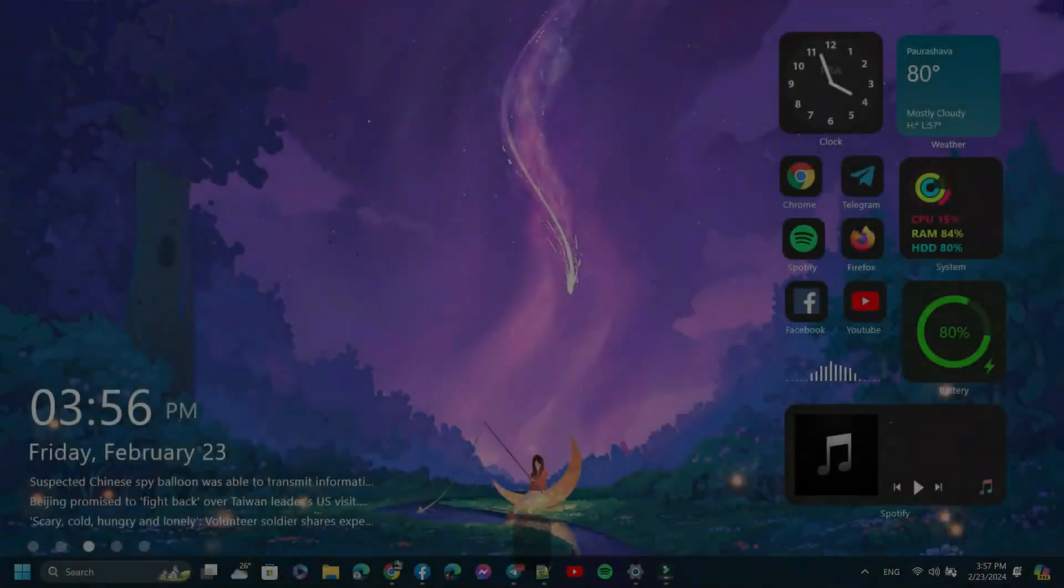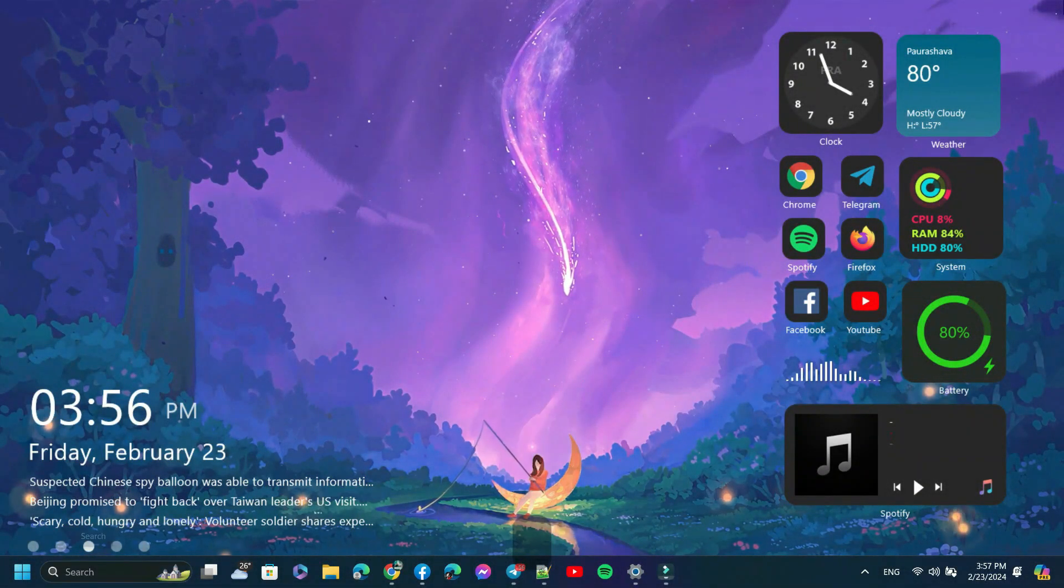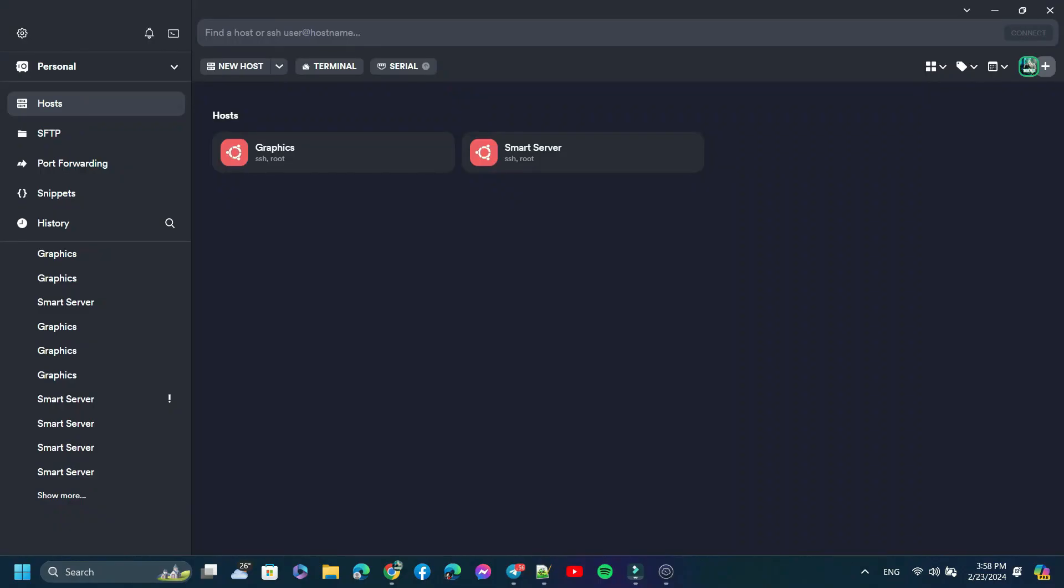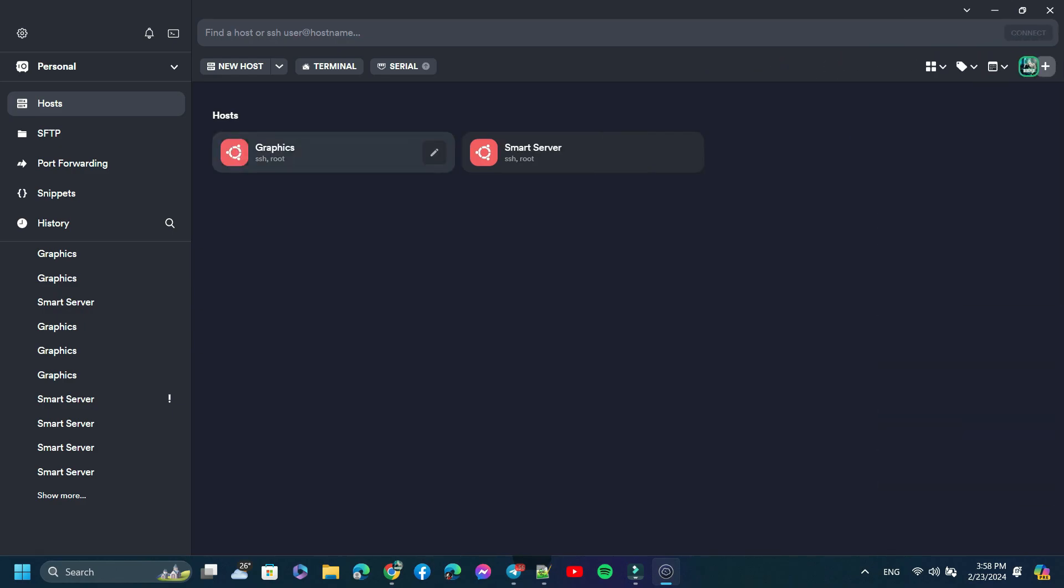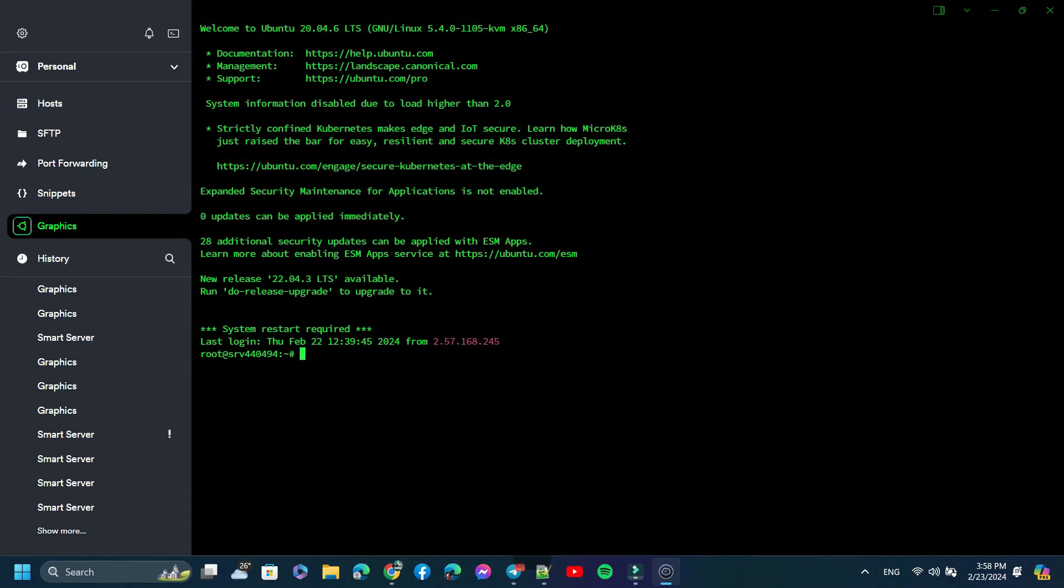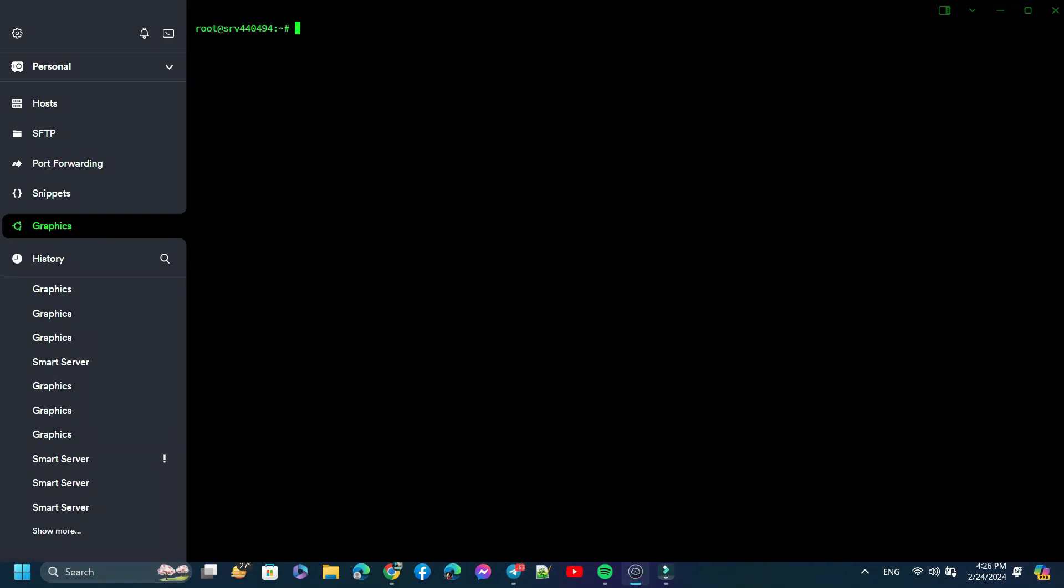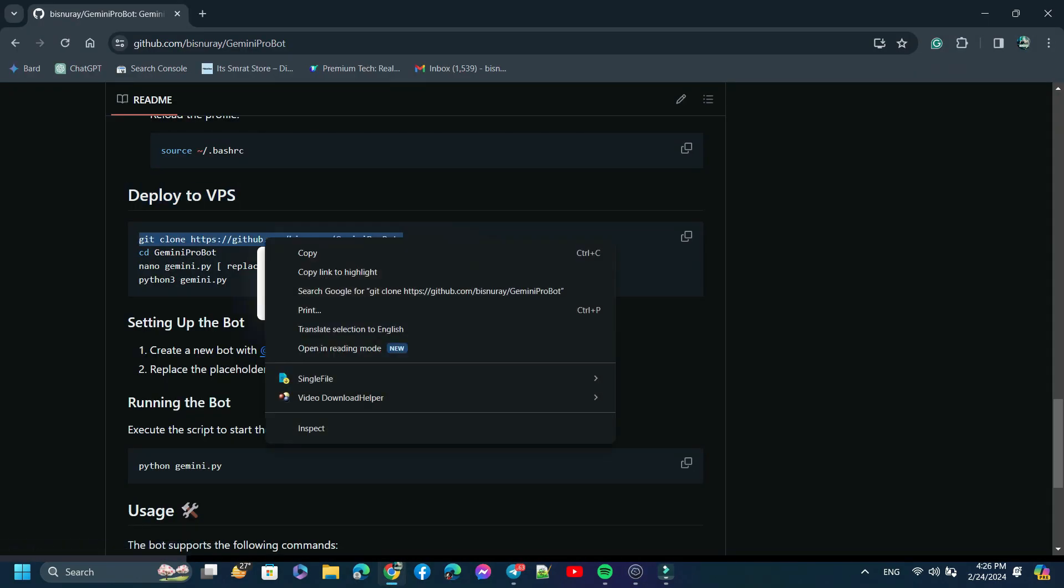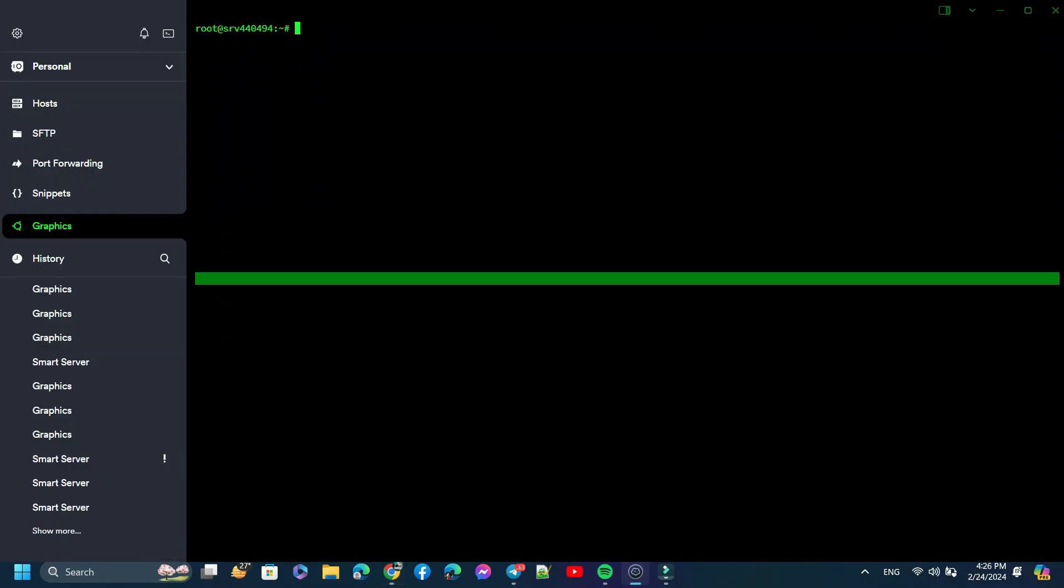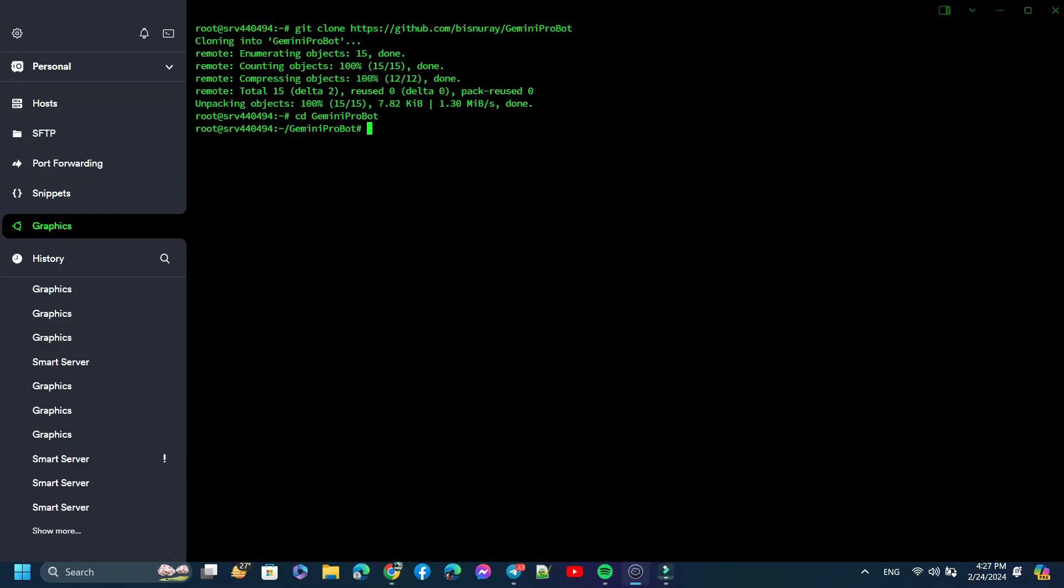Let's build the bot on VPS. I actually use Termius to manage VPS. If you have a VPS, add it here and open Terminal. Now we need to clone the Gemini GitHub repository. So I'm back again to my GitHub repository. Now just copy it and paste it here and hit Enter. Now type 'cd' with the folder name. Now use 'ls' to locate the Gemini.py file. Got it.